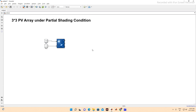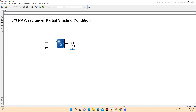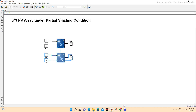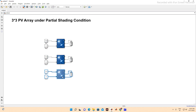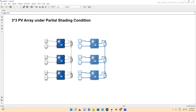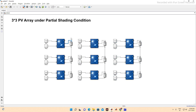We also need a diode connected anti-parallel with the PV array. The purpose of the diode is to avoid heating of the PV array under partial shading conditions. We are connecting a 3x3 configuration — copy-pasting the modules and connecting them in the array layout.